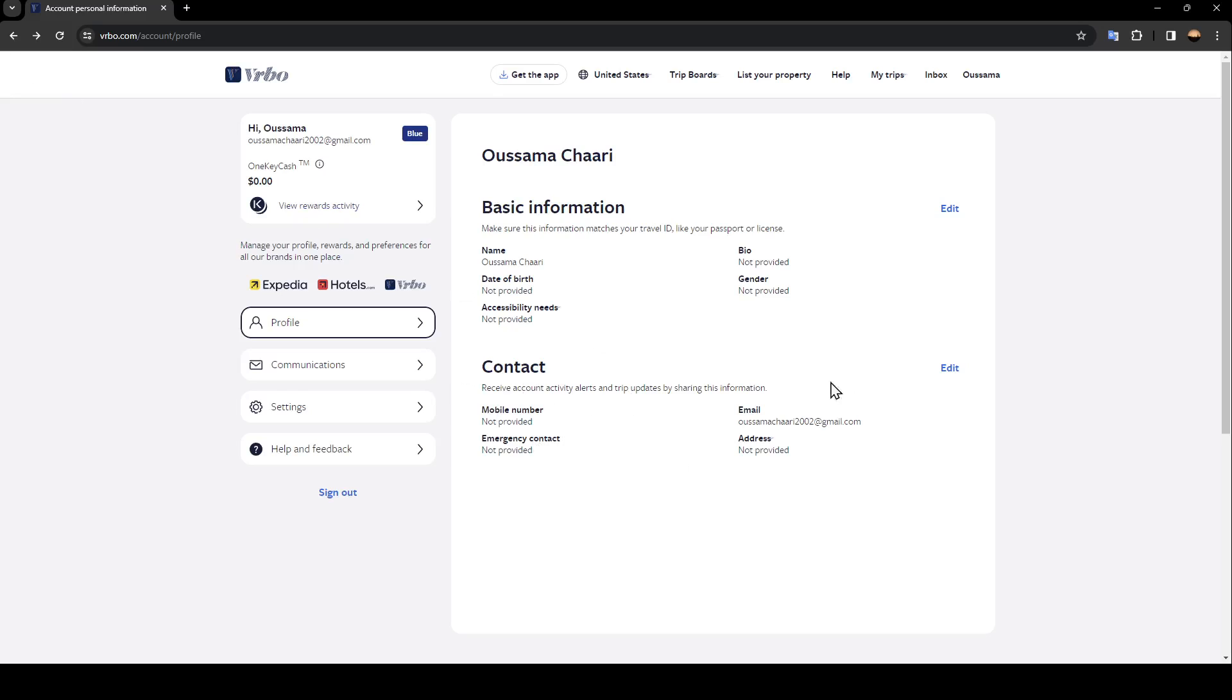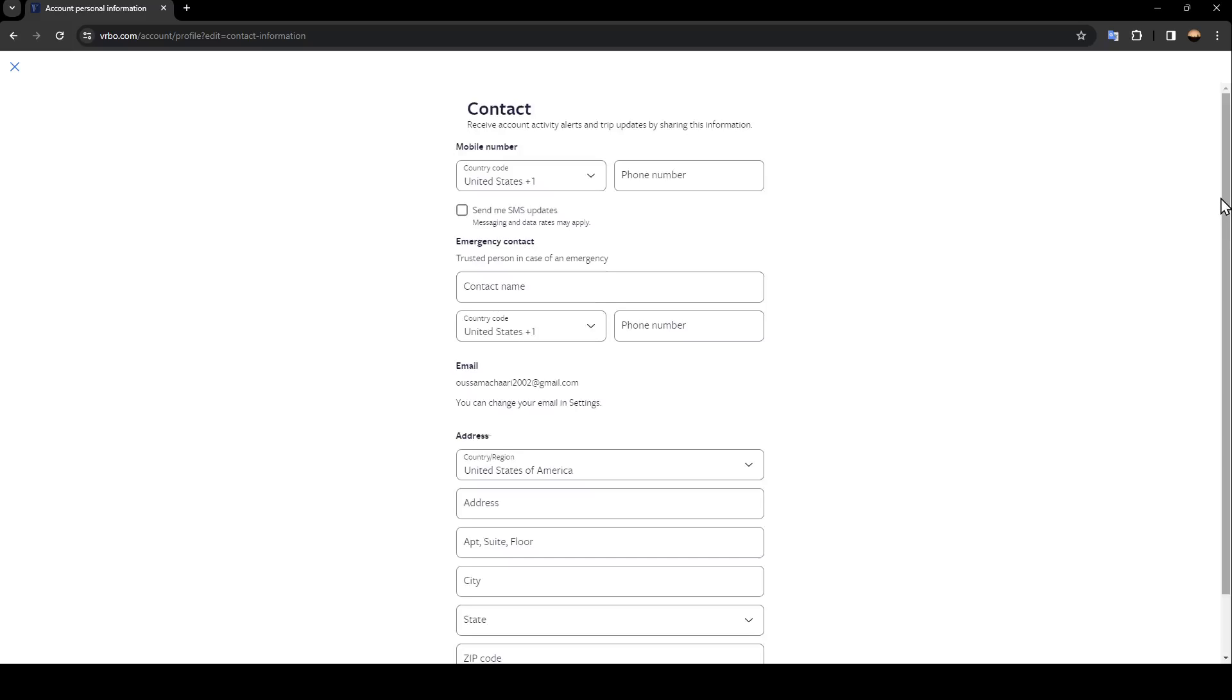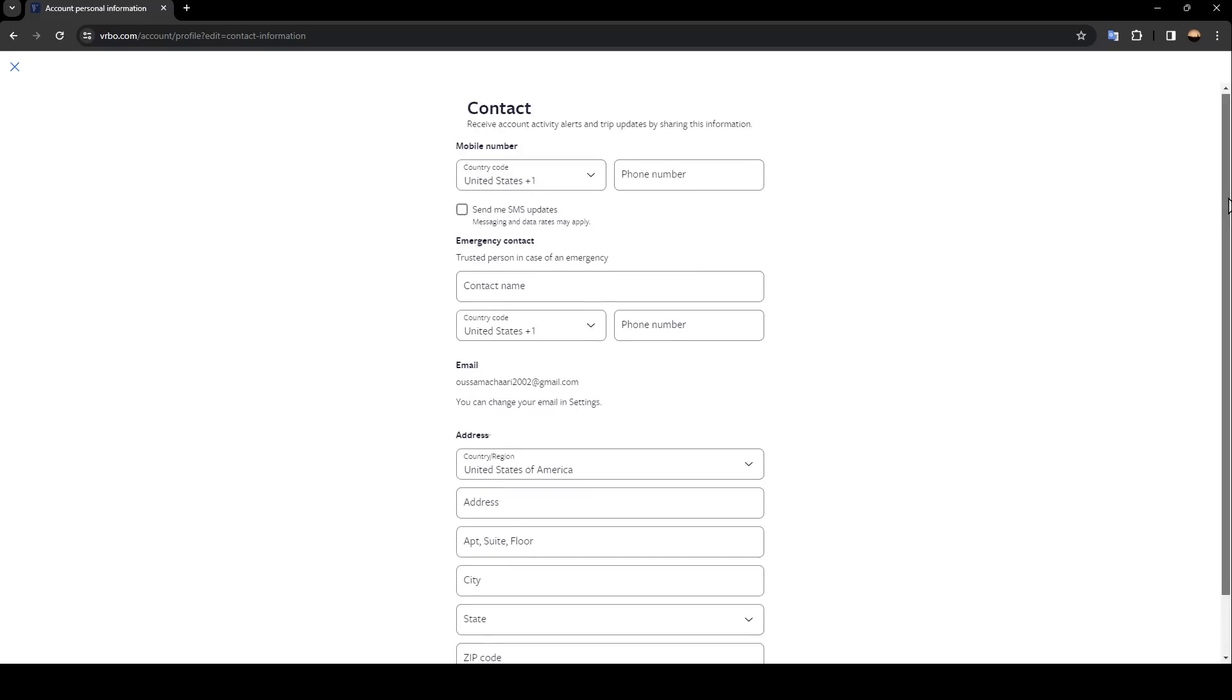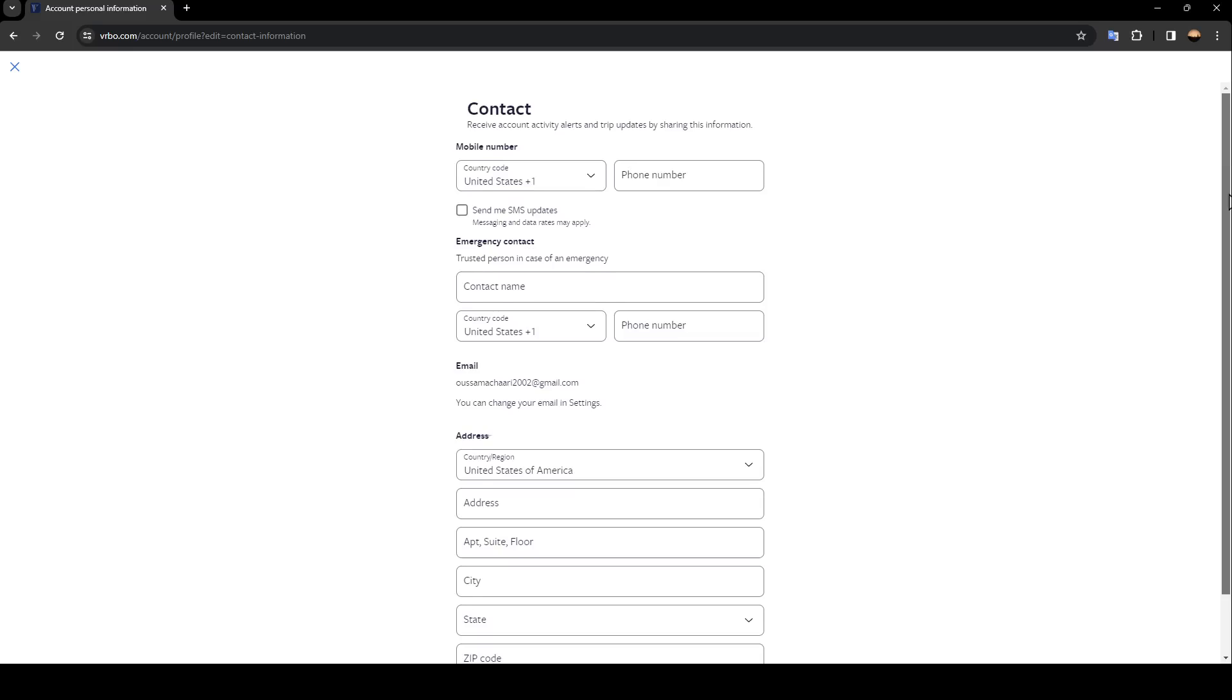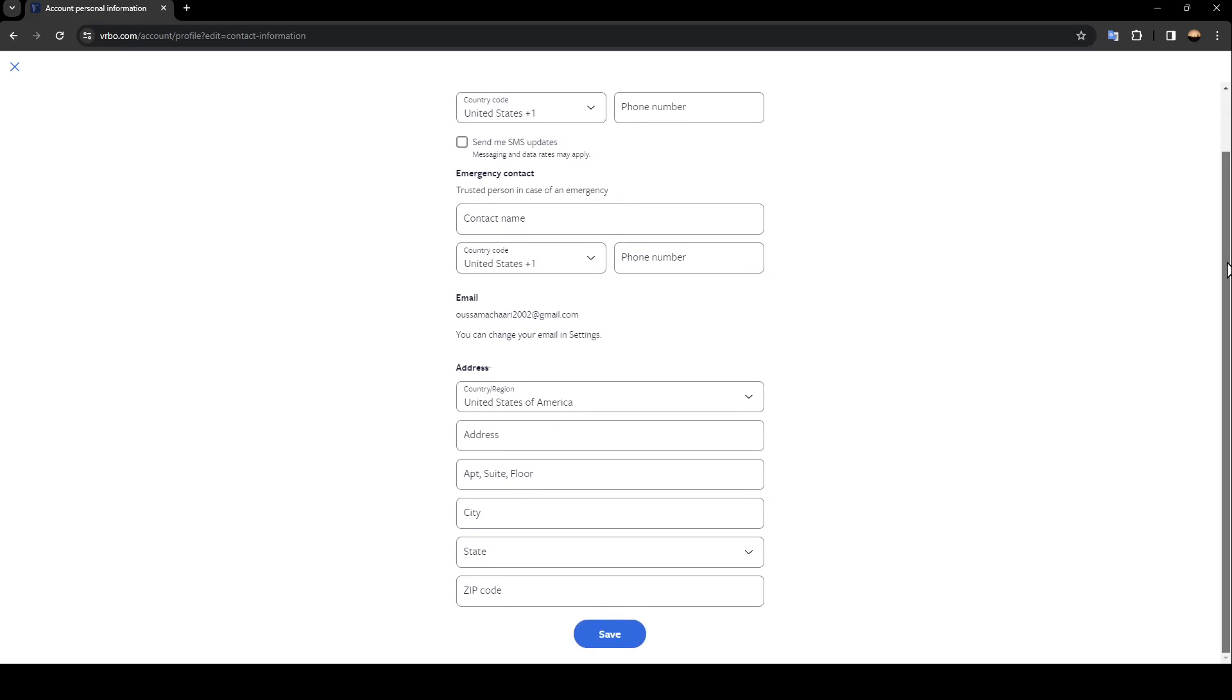Right here you'll also find contact. You can click on edit and from here you can change your mobile number, emergency contact, email, and add your address.